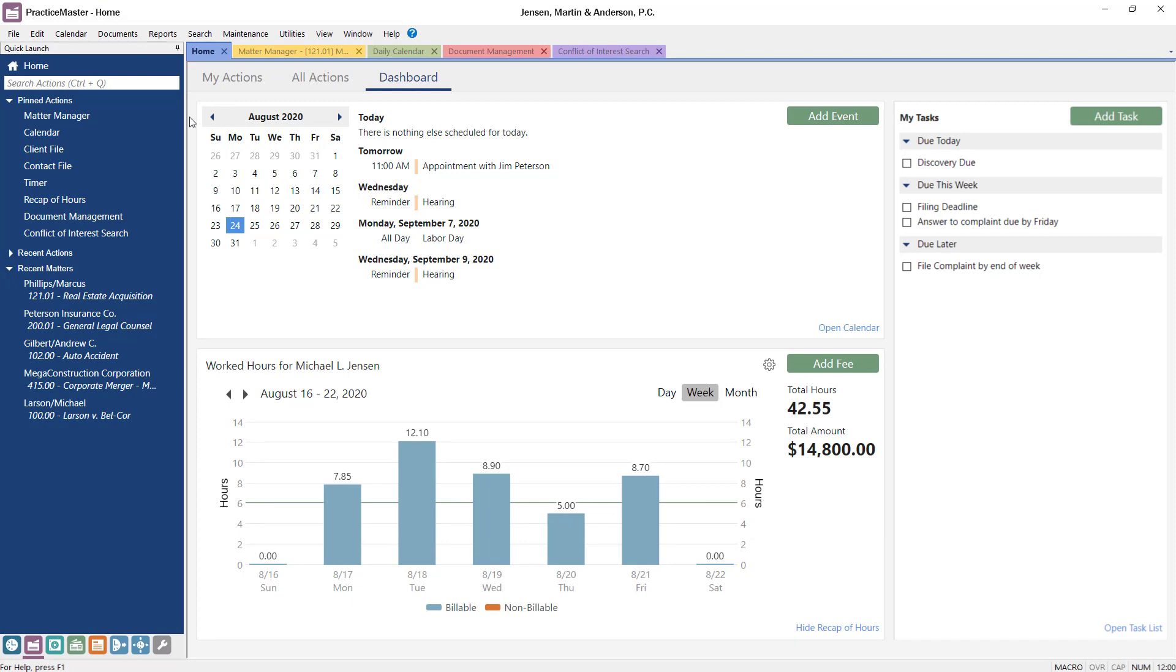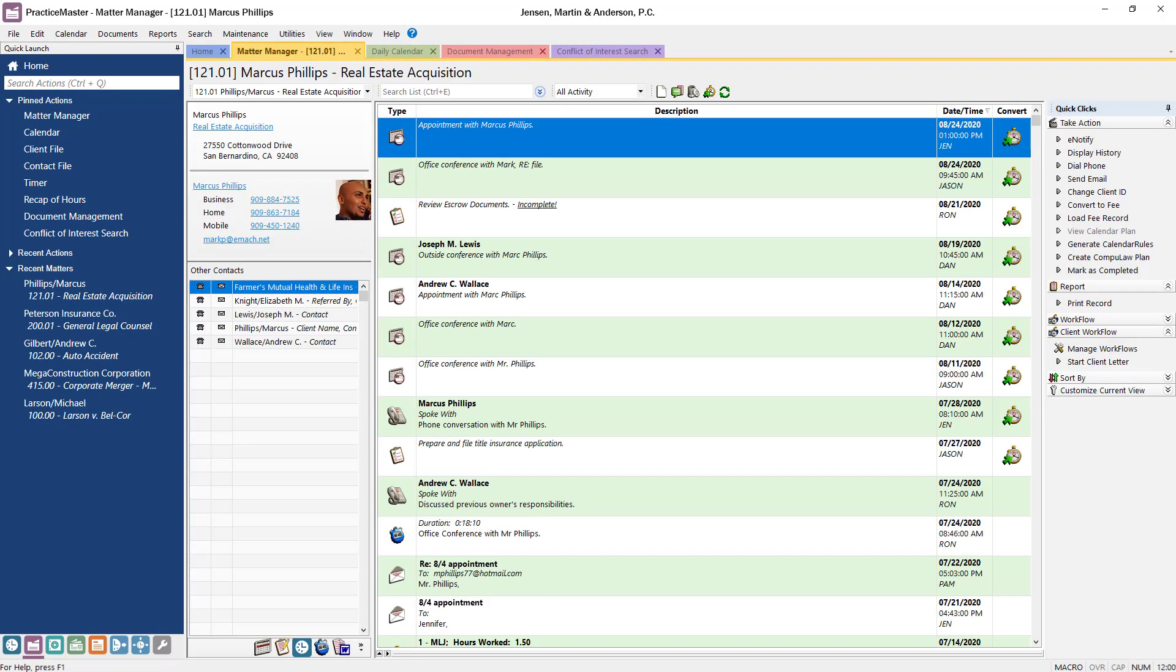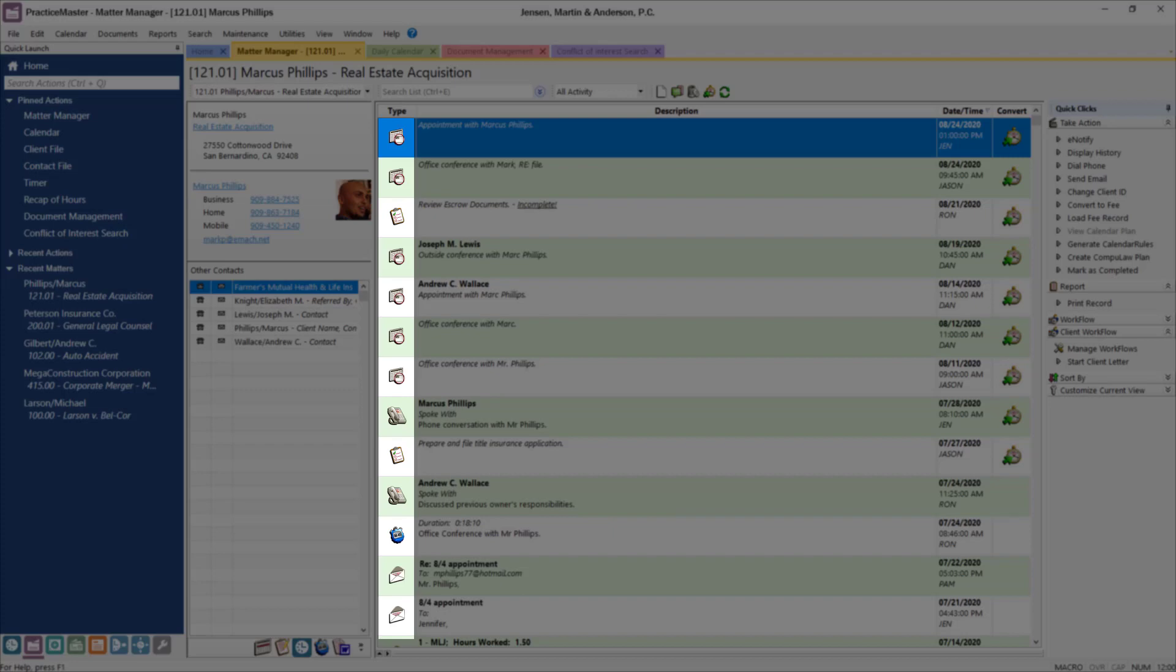From PracticeMaster's Matter Manager, all client activity is quickly accessible, including calendar events and tasks, billable work, documents, and emails.